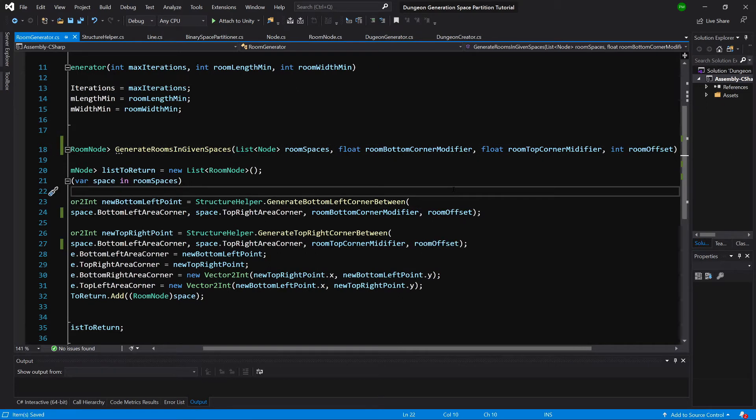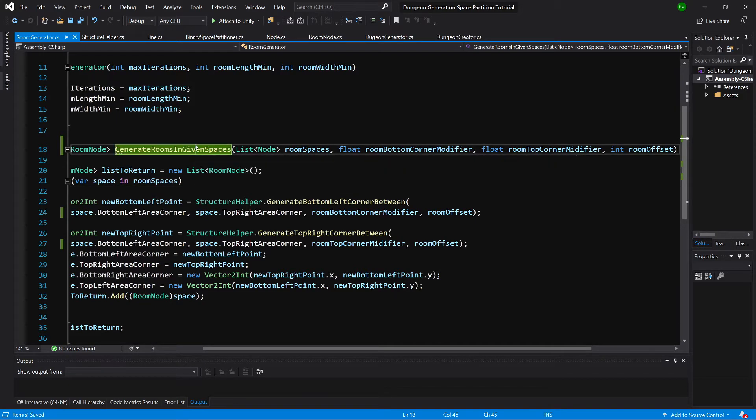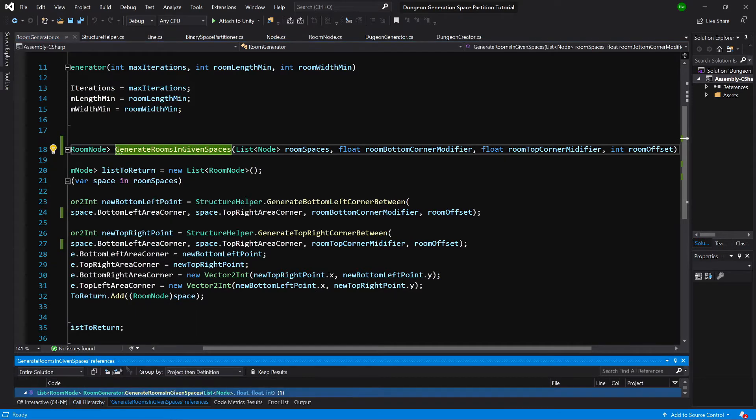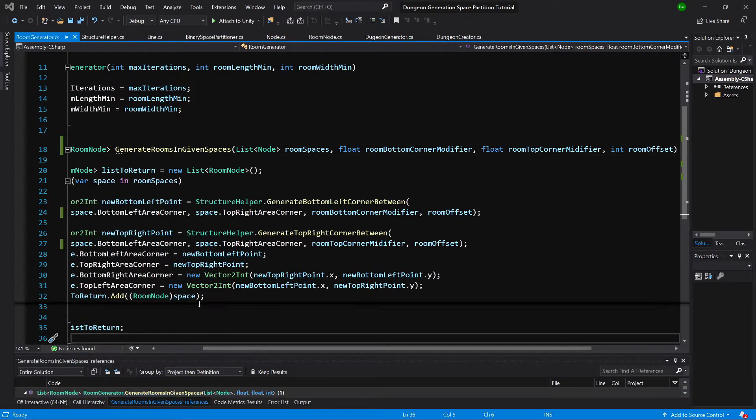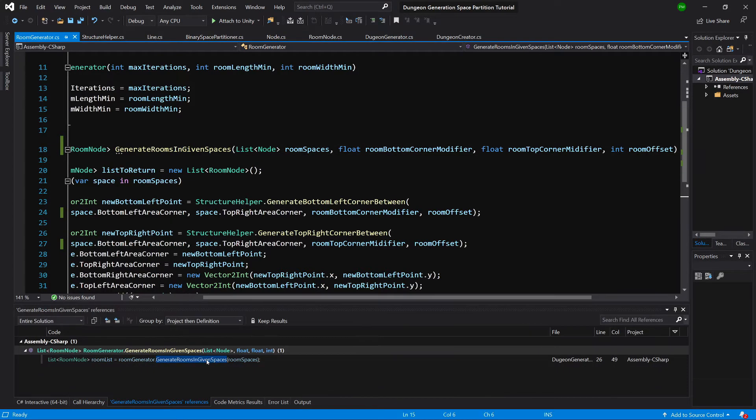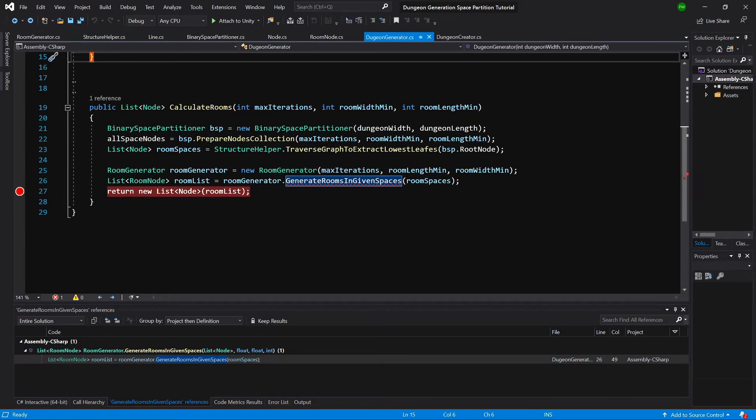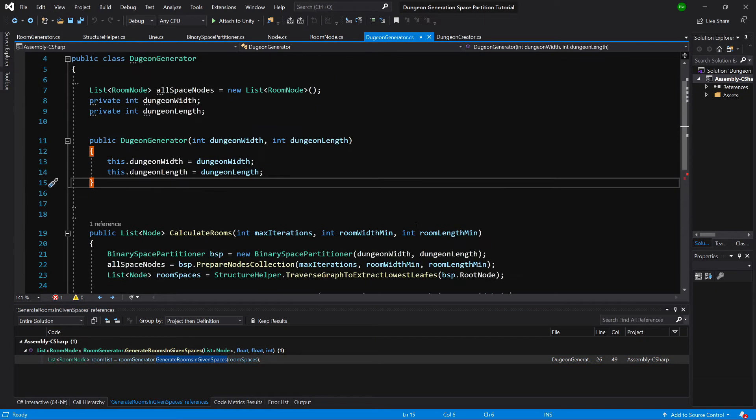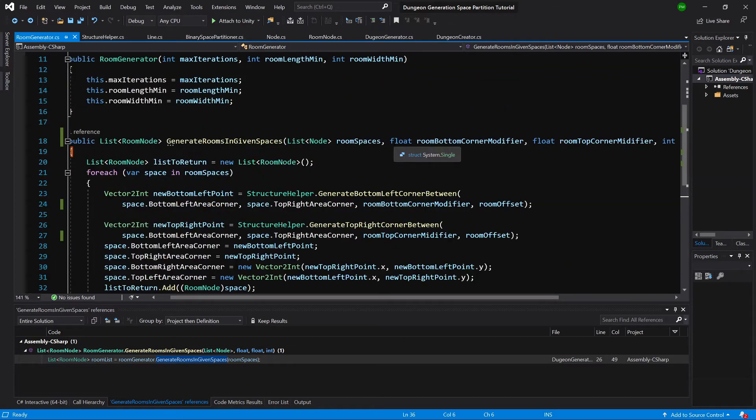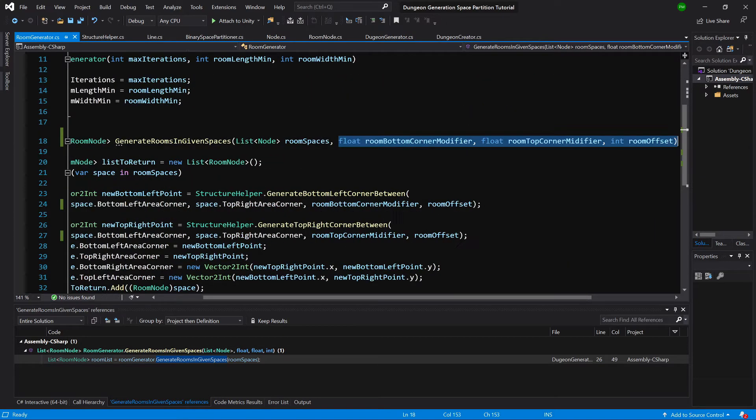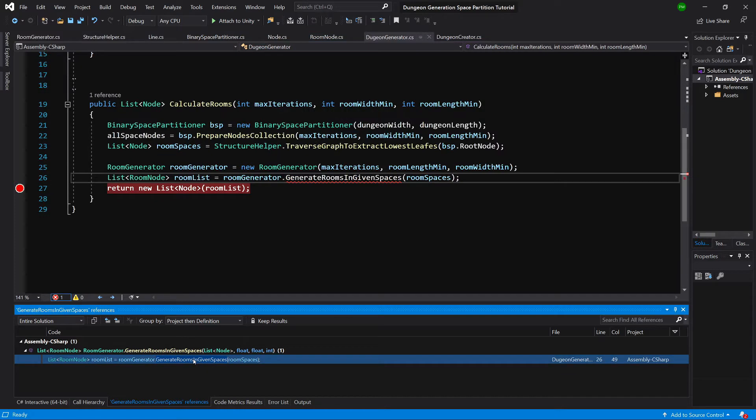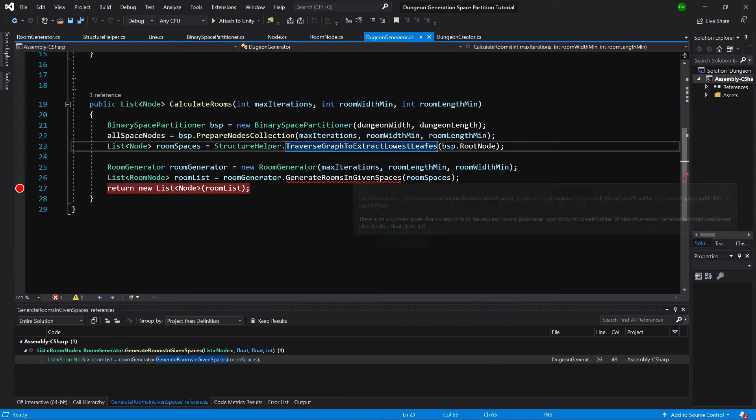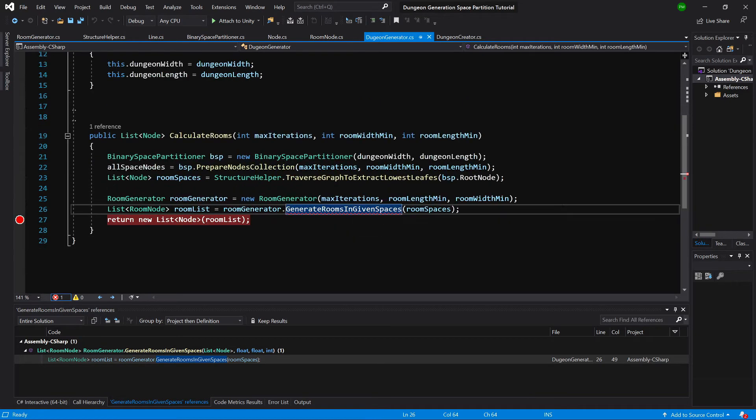Those can really influence the results that we get, so we want to have them exposed. Let's search where this function is being called. Okay, here. So we need to copy those values. Let's copy these names. Let's go to the dungeon generator parameter and we can see that we are calling it here in calculate rooms method.